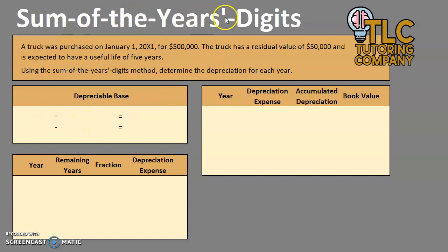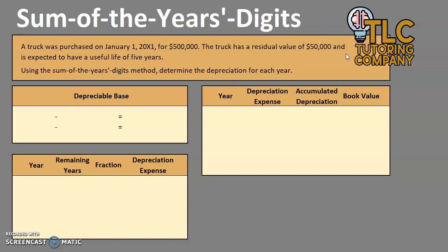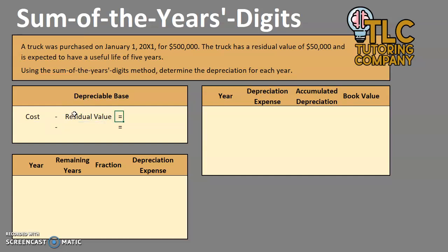For the sum of the years digits, we are going to be using a series of fractions that will tell us what amount of the asset's depreciable base is going to be expensed each year. When we say depreciable base, it's essentially the amount of the item that is allowed to be expensed. We can't depreciate past the residual value, and the difference between cost and residual value gives us the depreciable base.